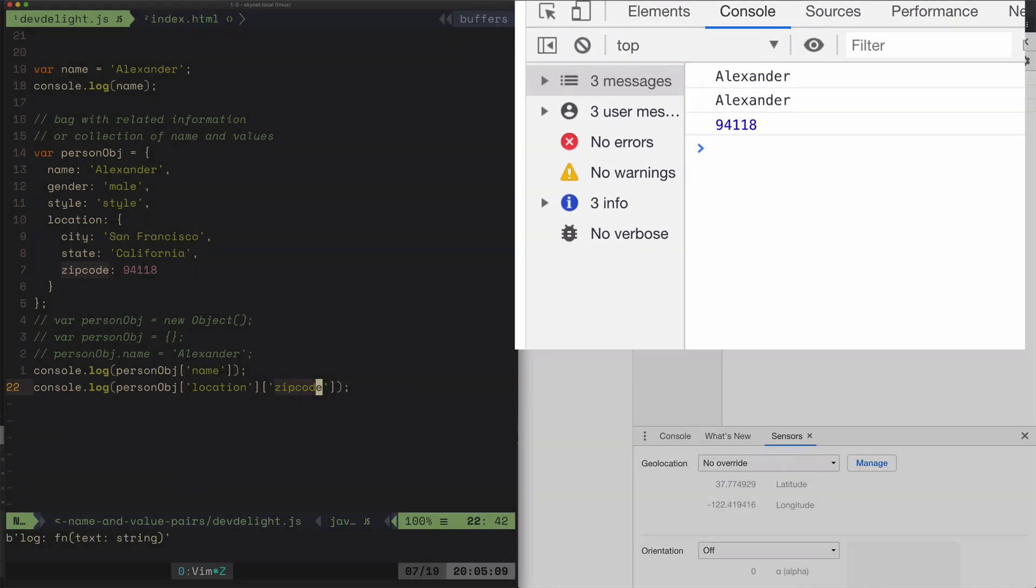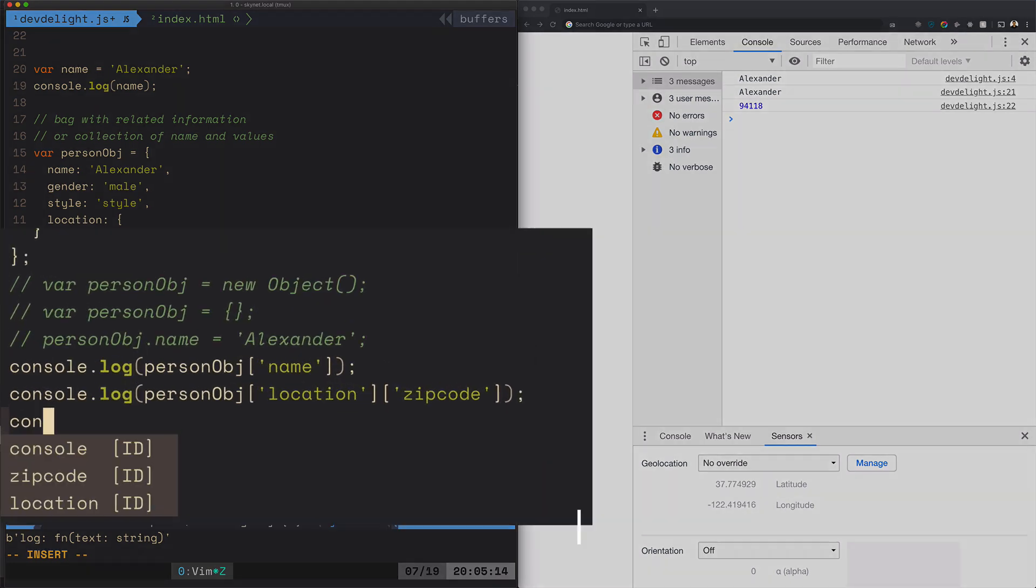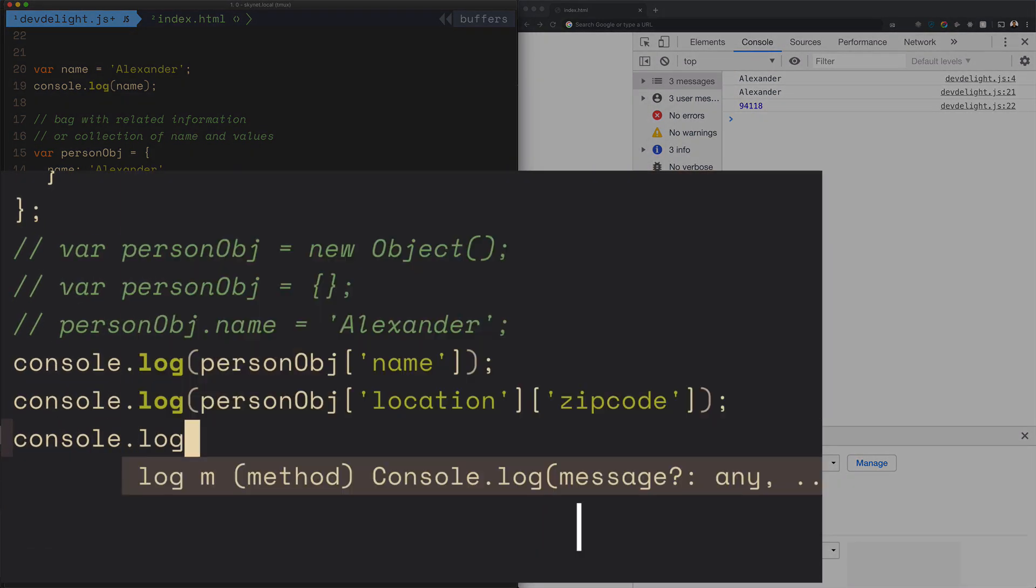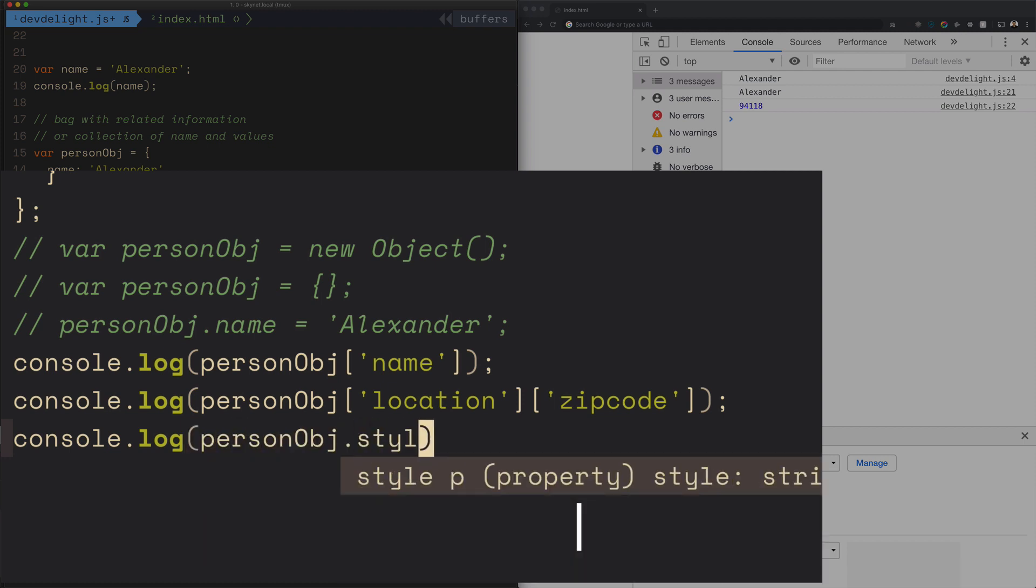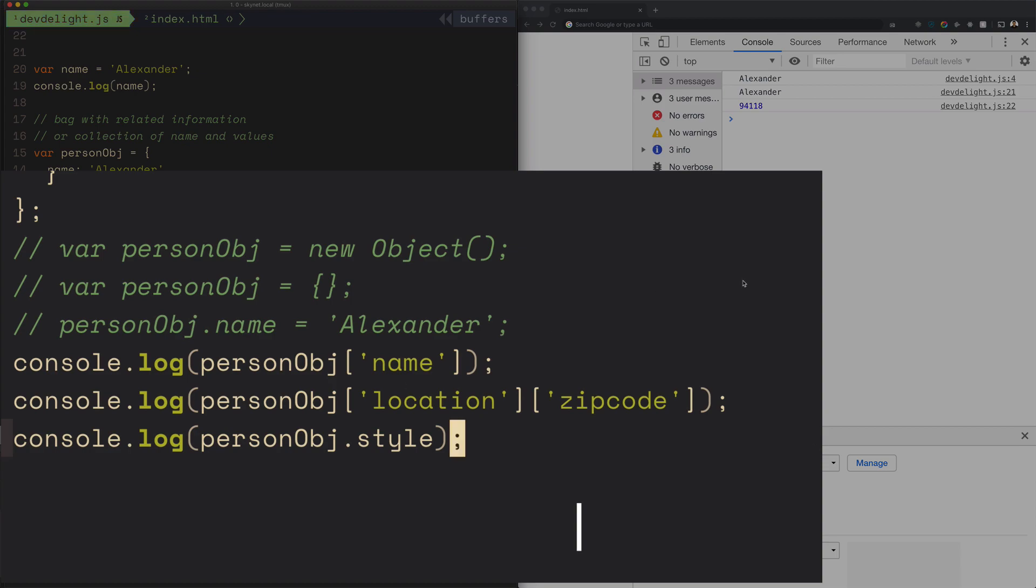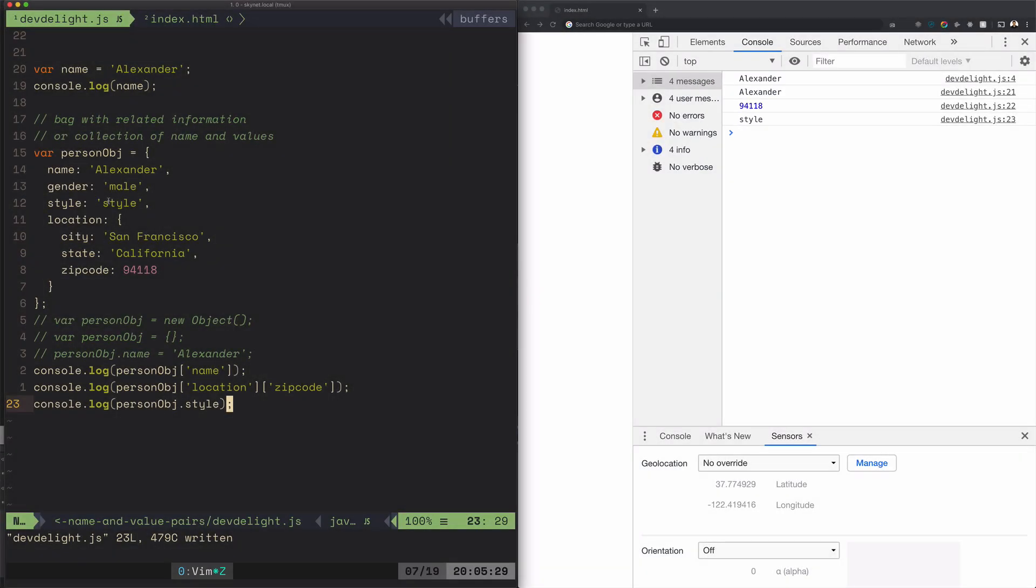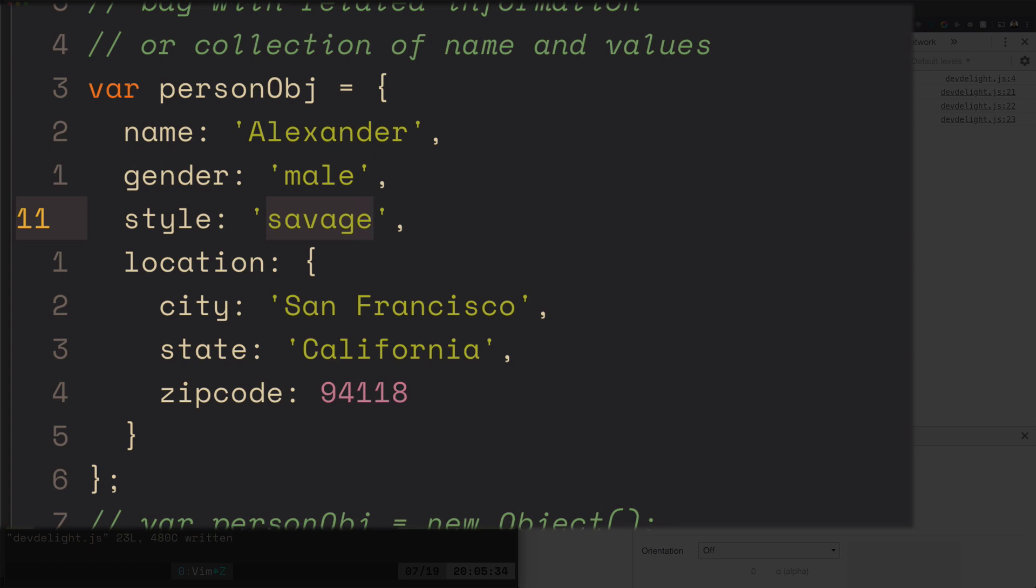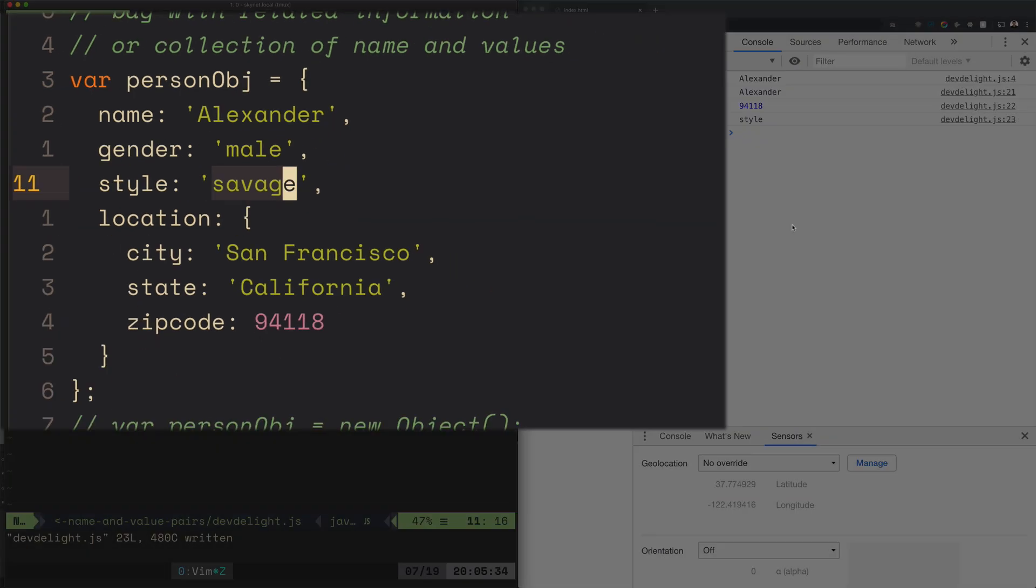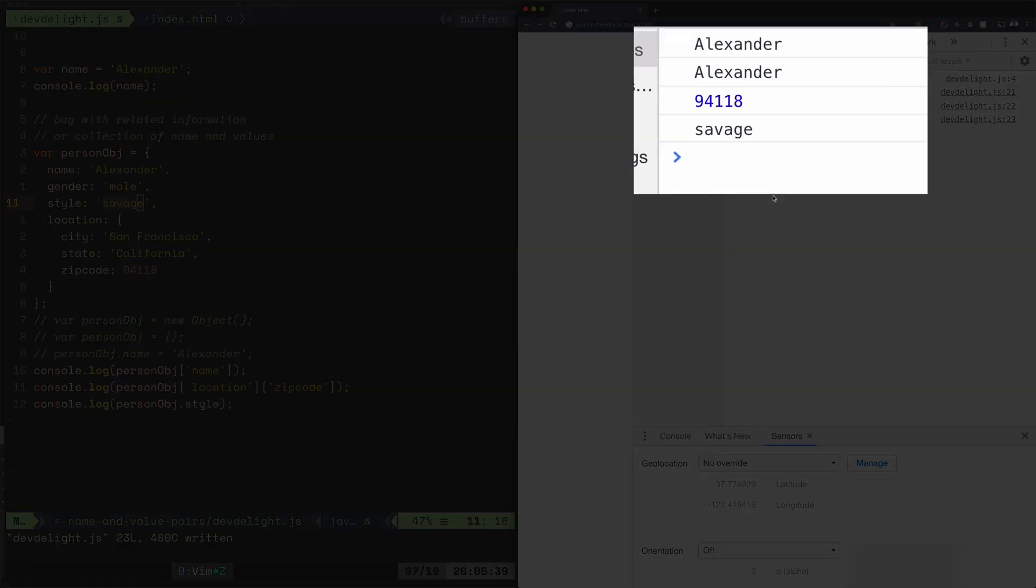There's also another way to access the objects using the dot. So for example, let's say we want to print out style. Instead of using brackets you use a dot. I didn't mean to write style style, I meant to say savage. So now it should print out savage.